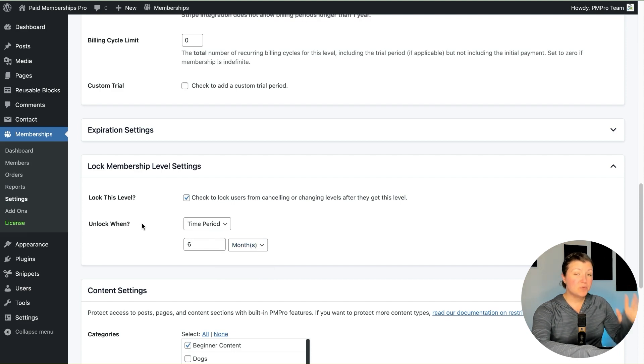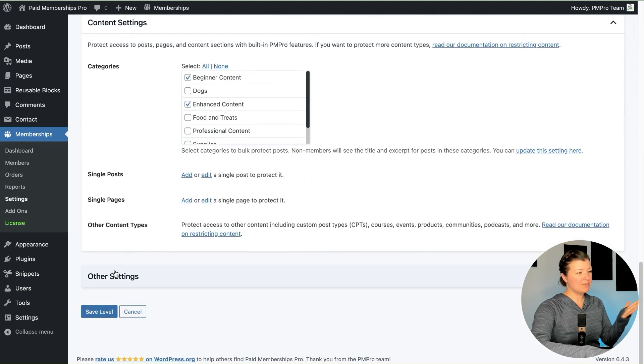This means anyone new that checks out for the level is going to have a lock applied to their user account that will redirect them away from a level change or cancellation. Let me explain quickly what level changing means in Paid Memberships Pro. As of version 3.0, we added the ability for sites to let users have multiple memberships at a time — so I could have one membership level charging $25 per month on an ongoing basis, and also buy some à la carte levels like a single course purchase or training session. Let's save our settings here.